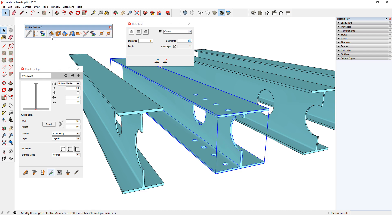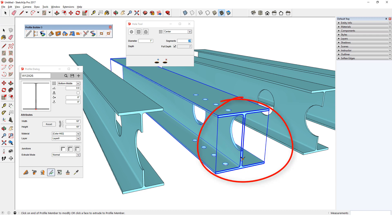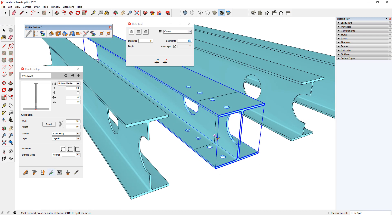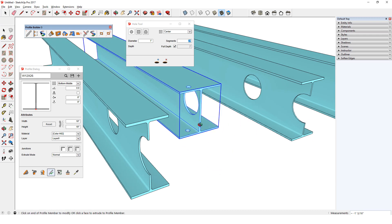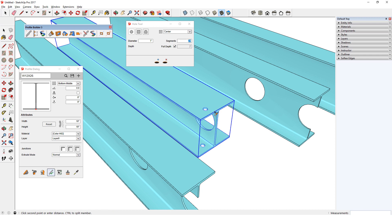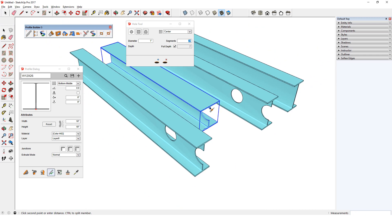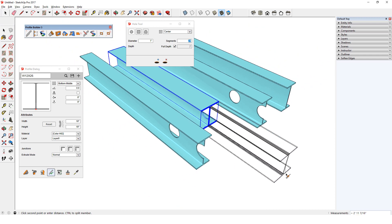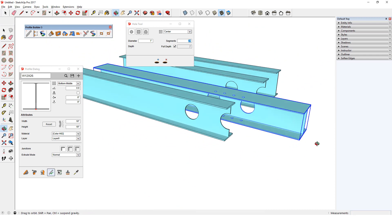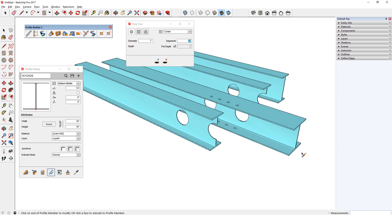I'll click the Extend or Split tool, select this beam, highlight this end, and move the end back. Now there is one hole left. If I then extend the beam, the holes are back in their original spots, and the partial hole is now closed.